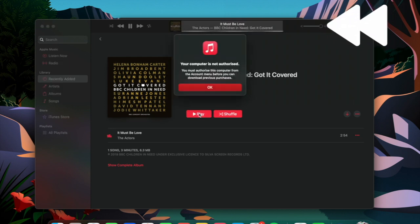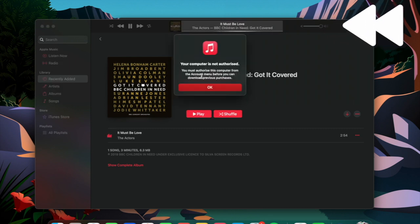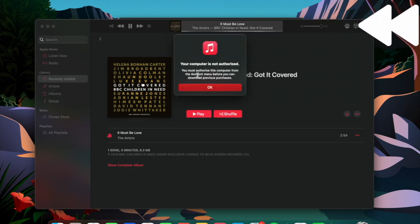Hey everyone, welcome back. Hope you're having a great day and have you ever got this message where it says your computer is not authorized?